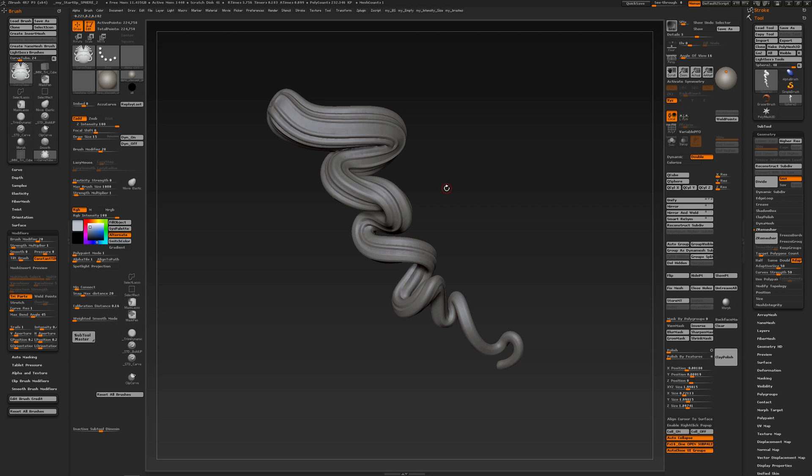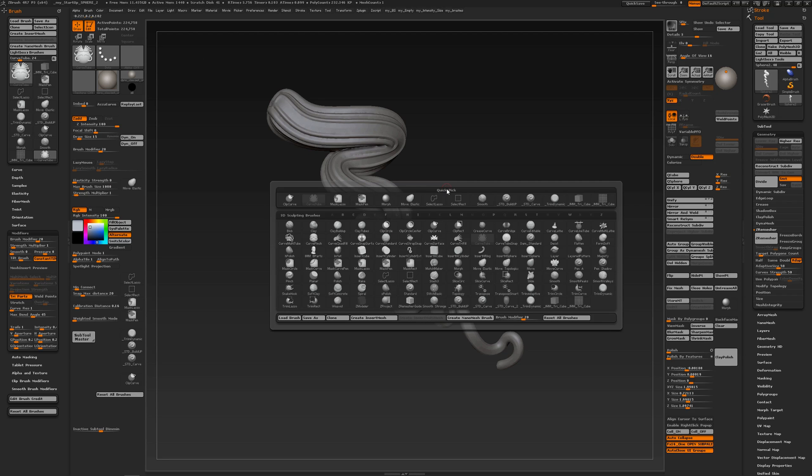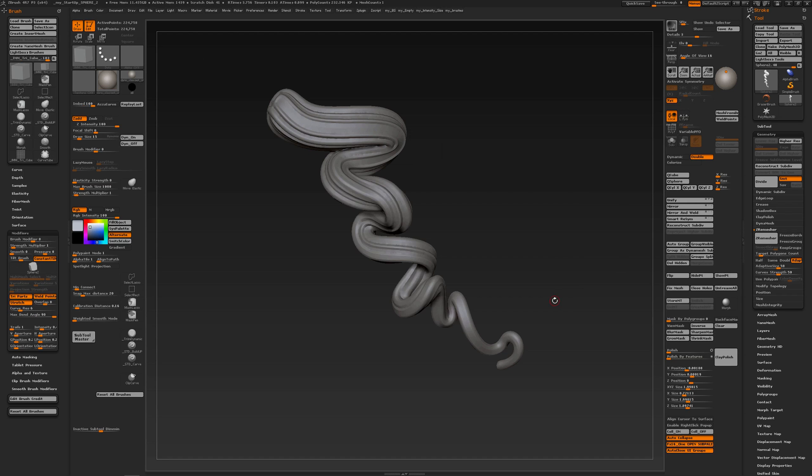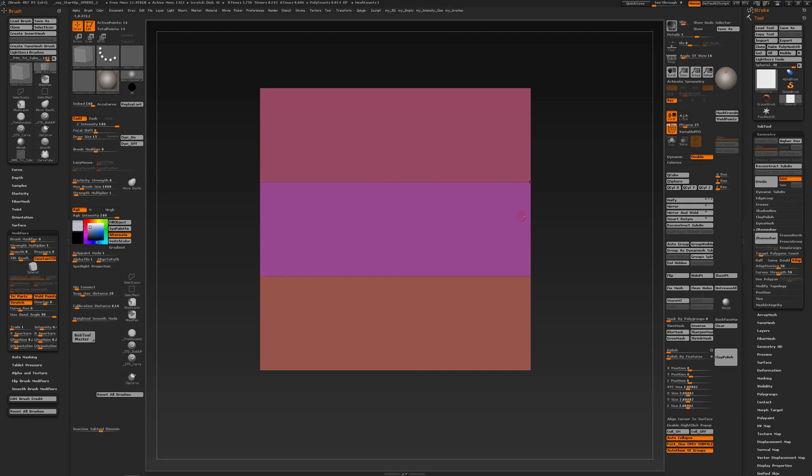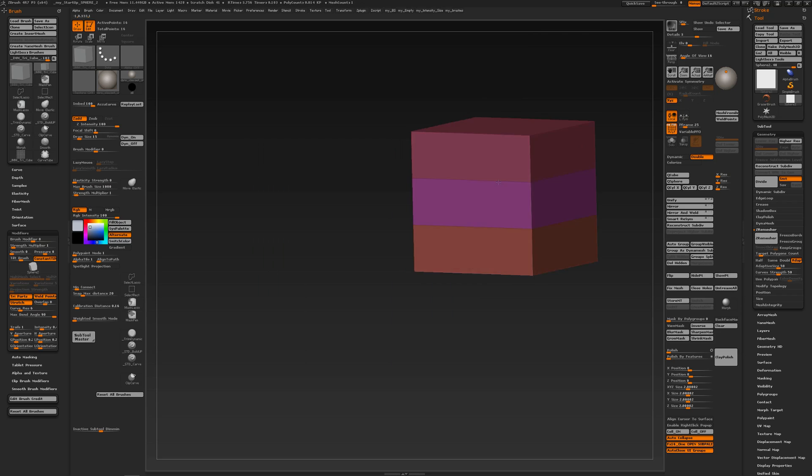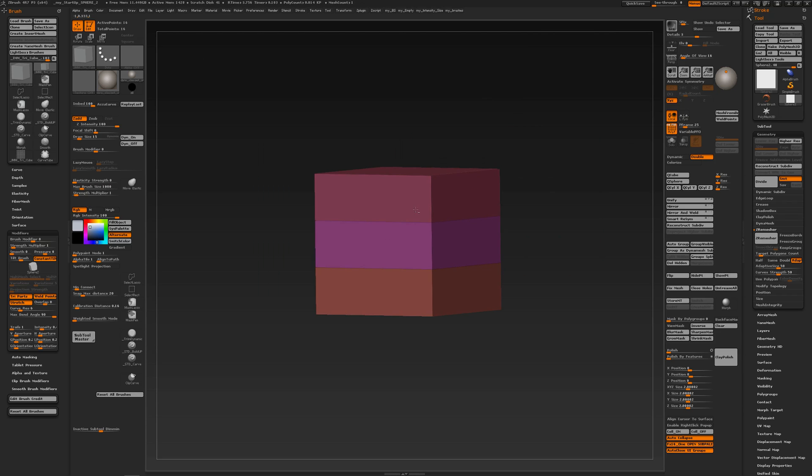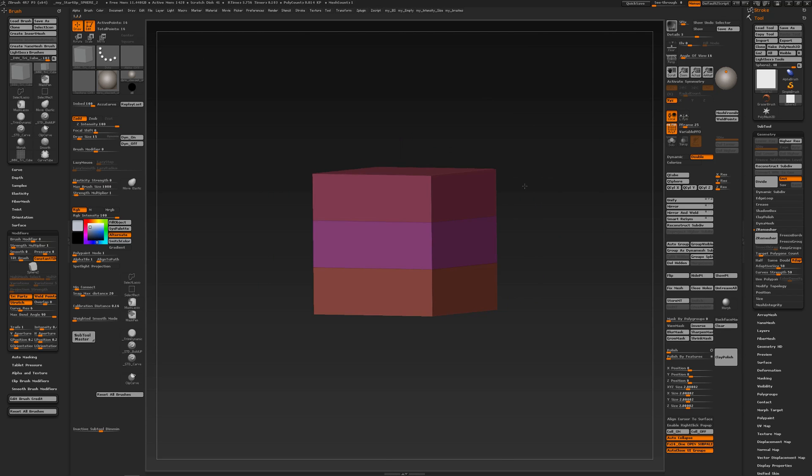When I go to my brushes I have an insert multi mesh brush, and with that brush selected if I press create mesh from brush and then turn on my poly frame, you see it is simply a cube with three poly groups. The middle points are not welded and I have created an insert mesh brush from it.